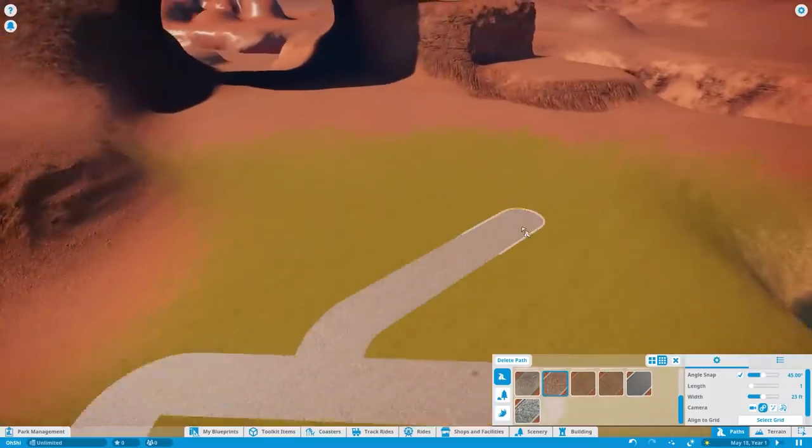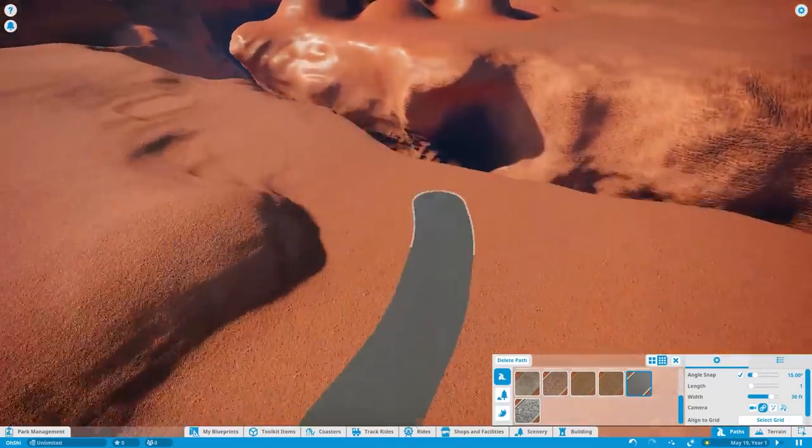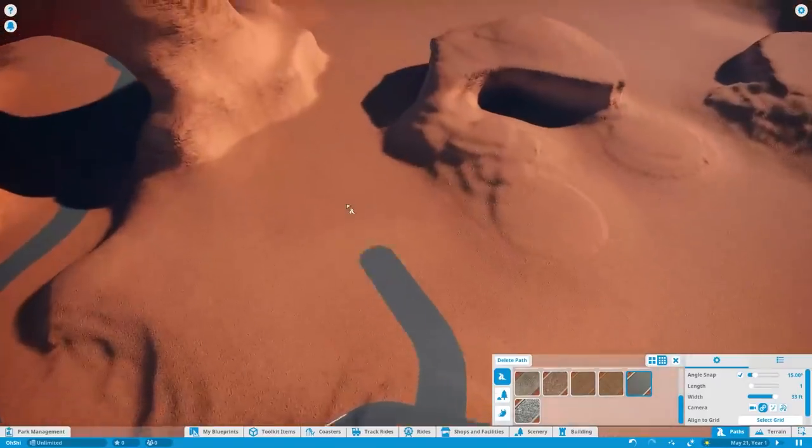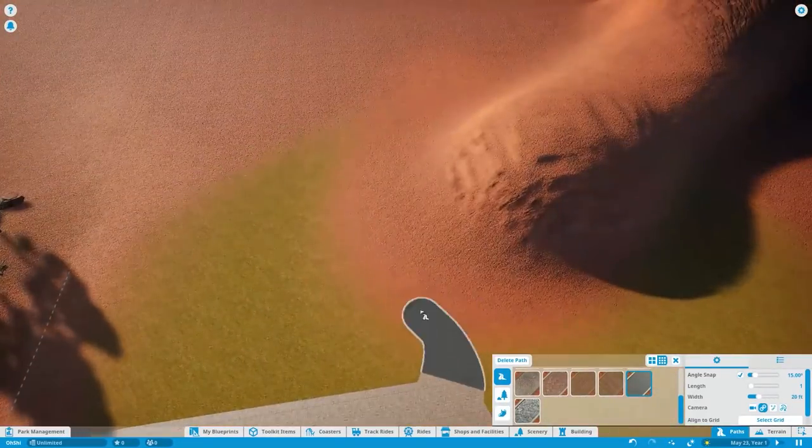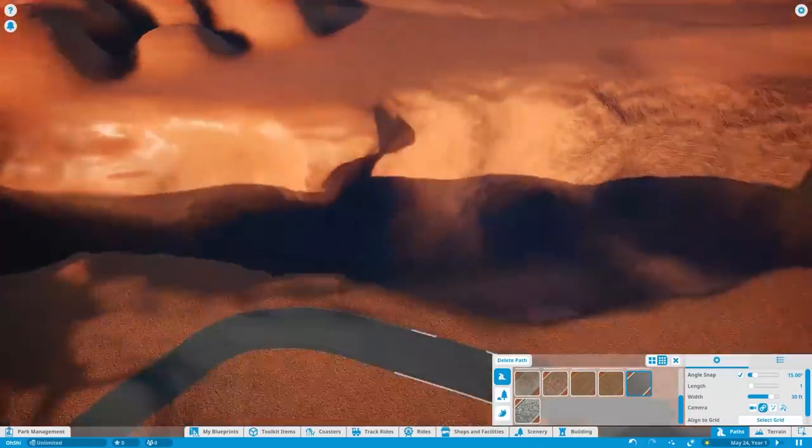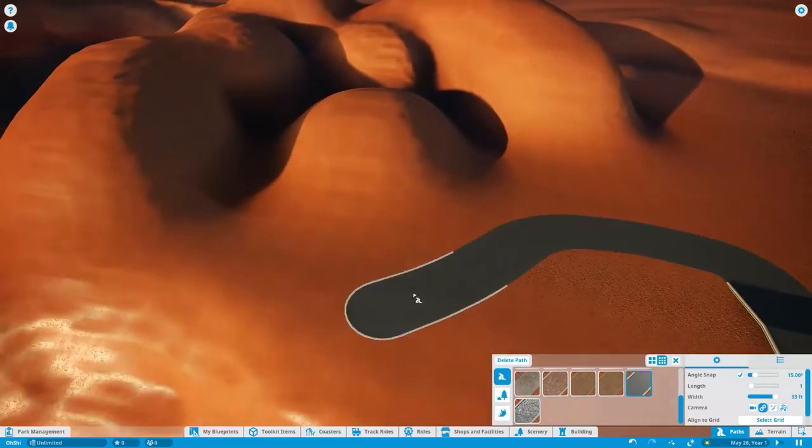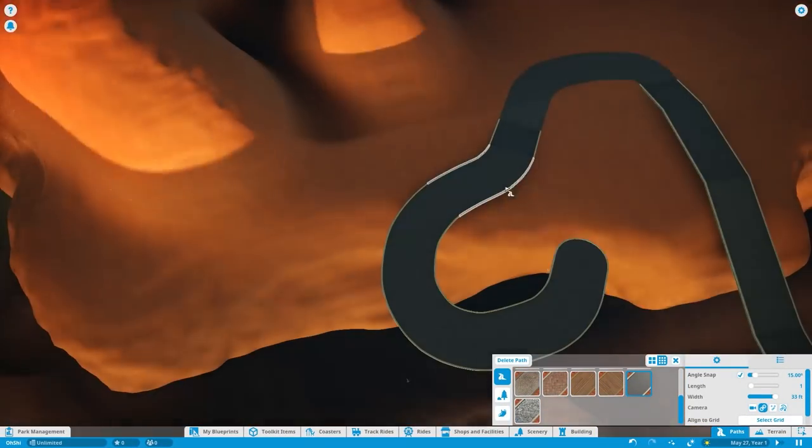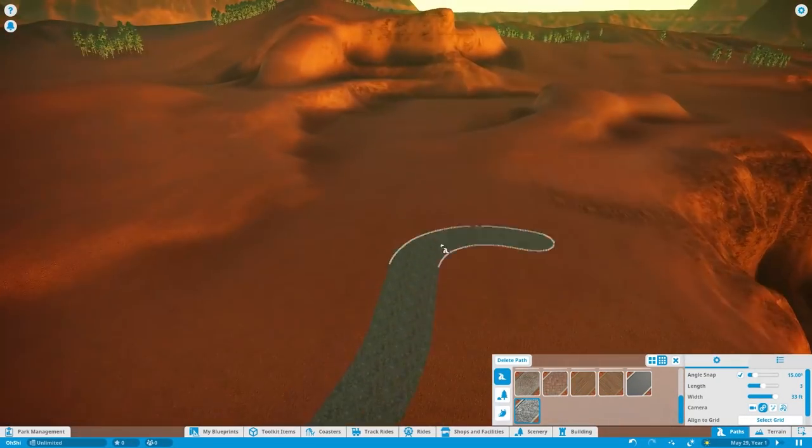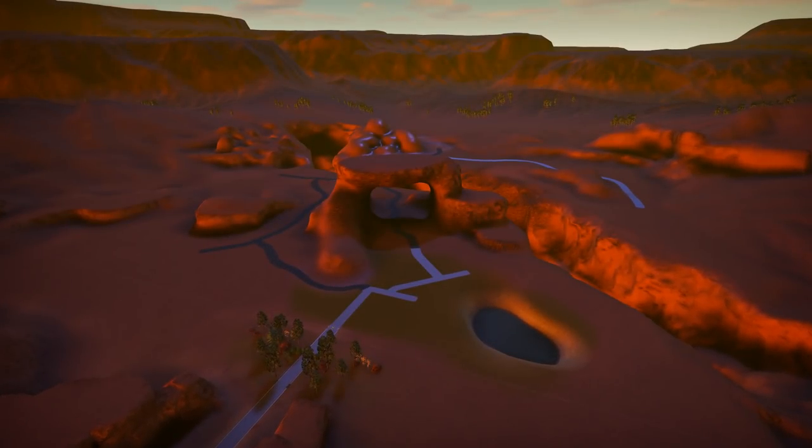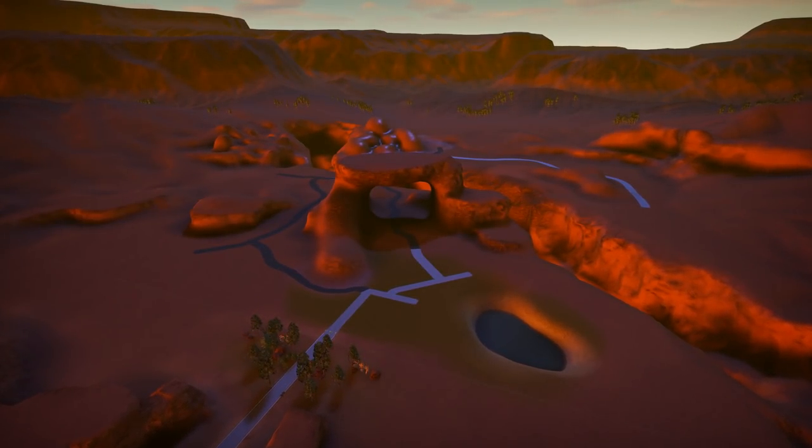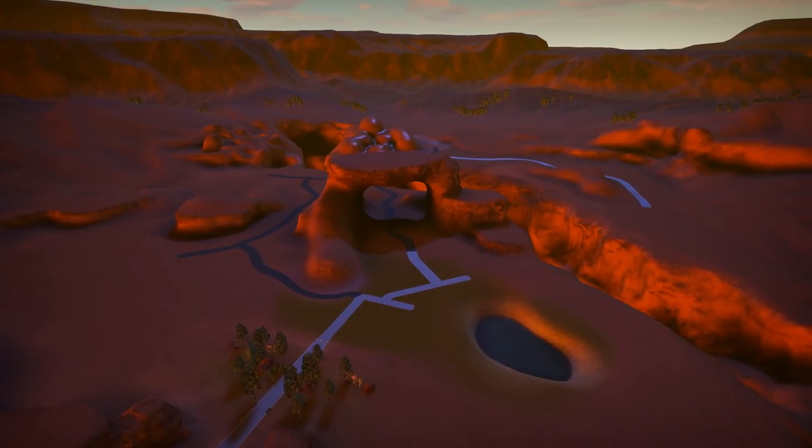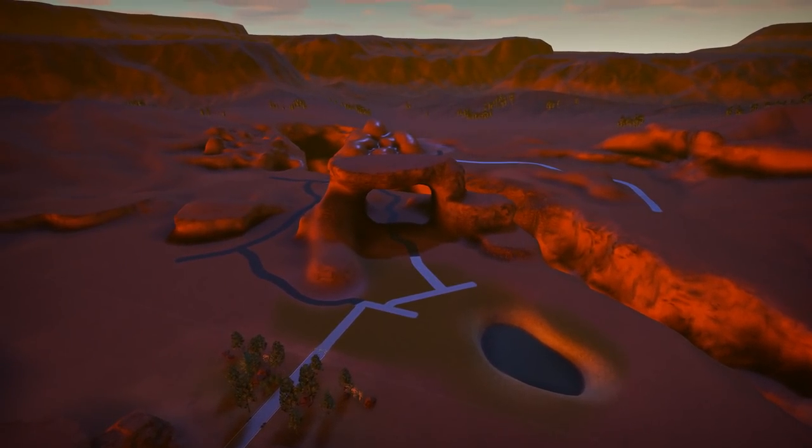Alright, so we finished sculpting our theme park. Now we're going to lay a few paths down. So we have a basic path infrastructure for our guests to get around. I'm not sure what guests are going to want to come to a theme park with no rules, but we're about to find out. But here it is. The empty slate that we're about to turn into a theme park that breaks every rule in the book.